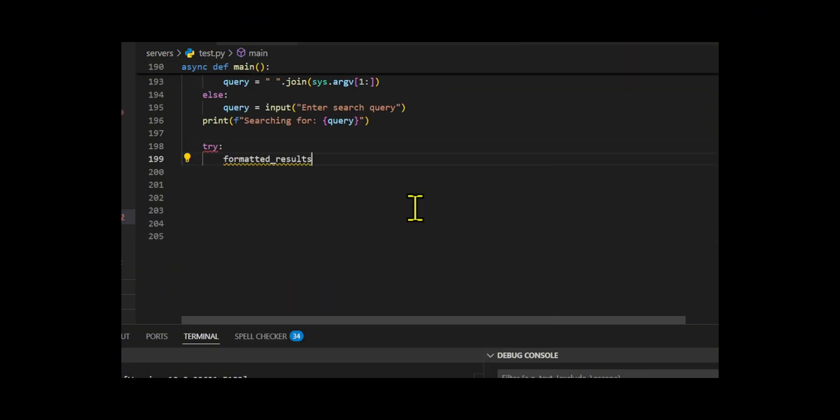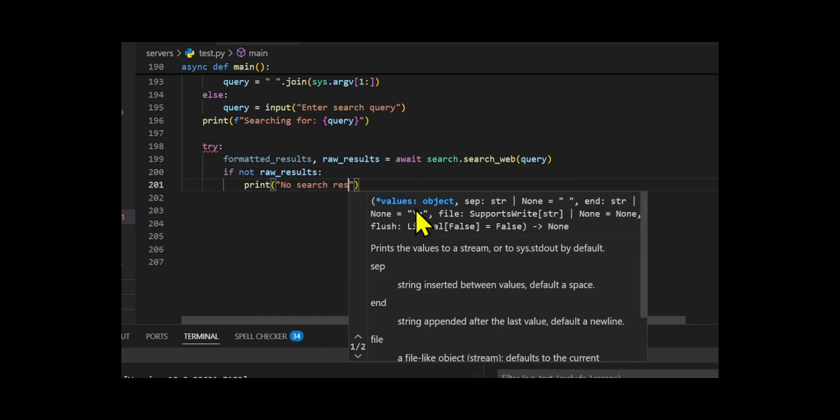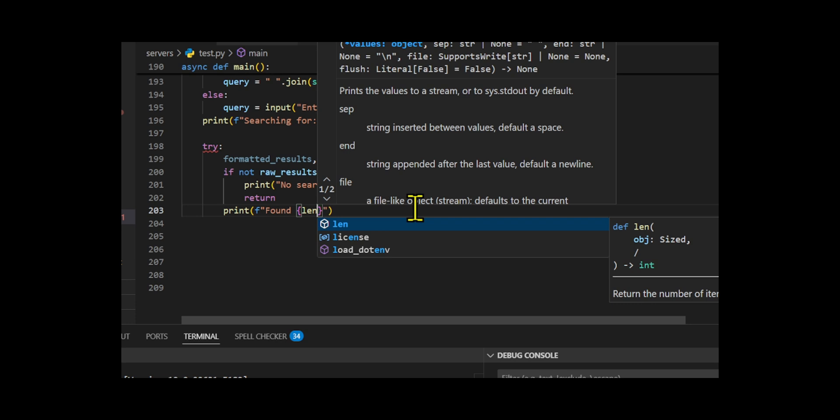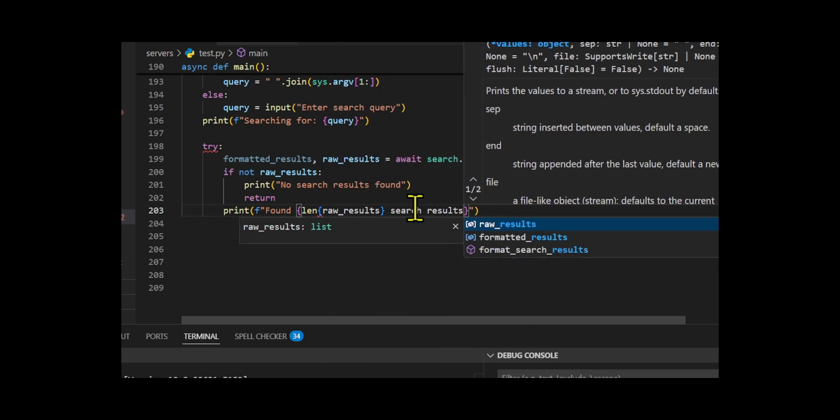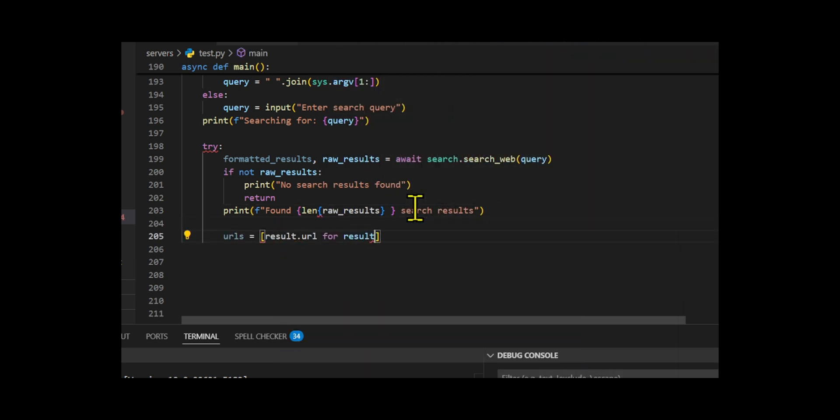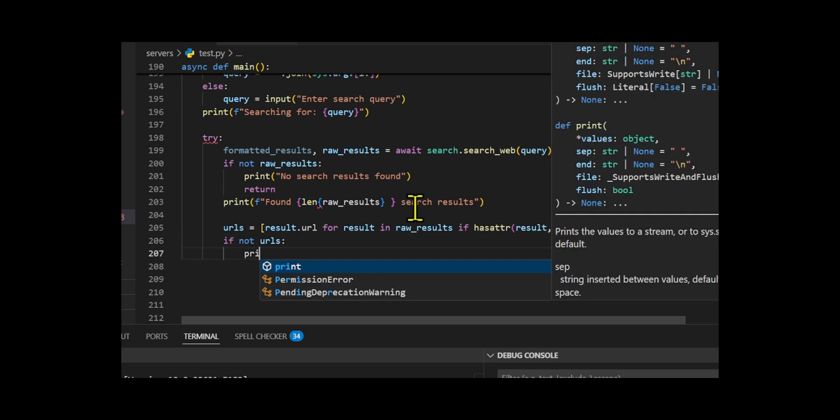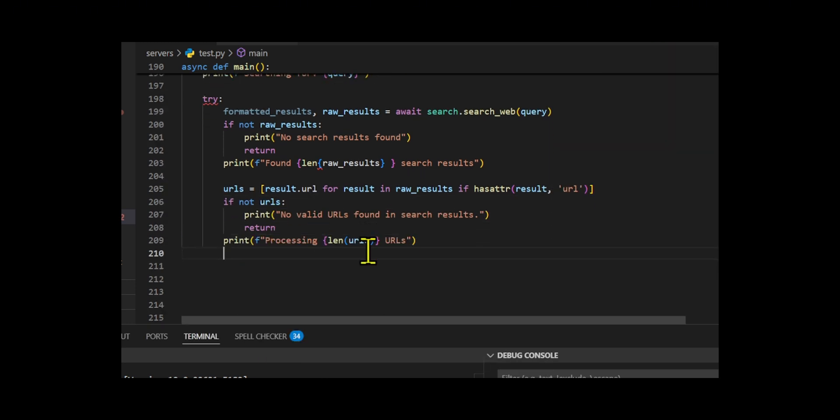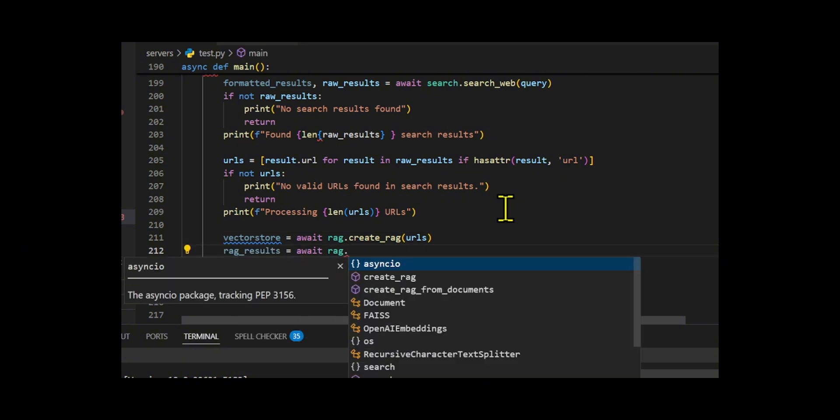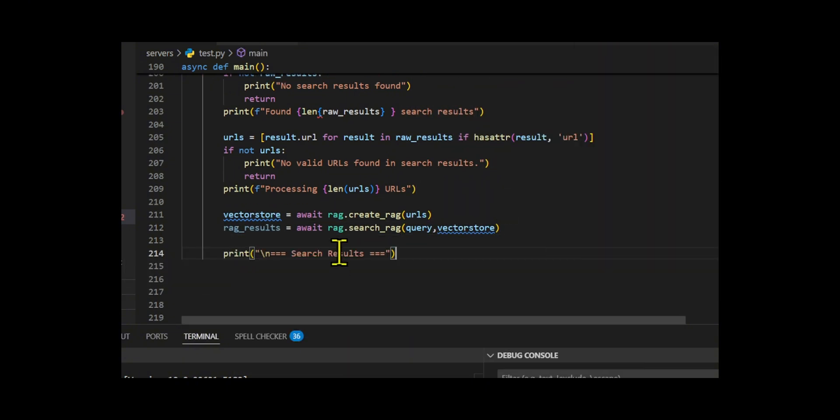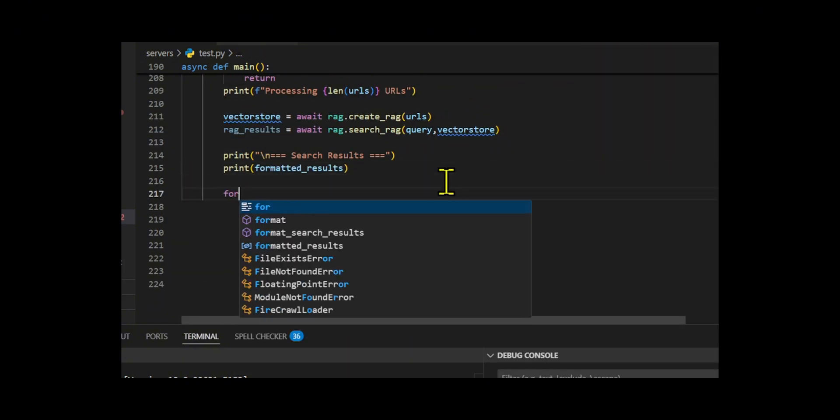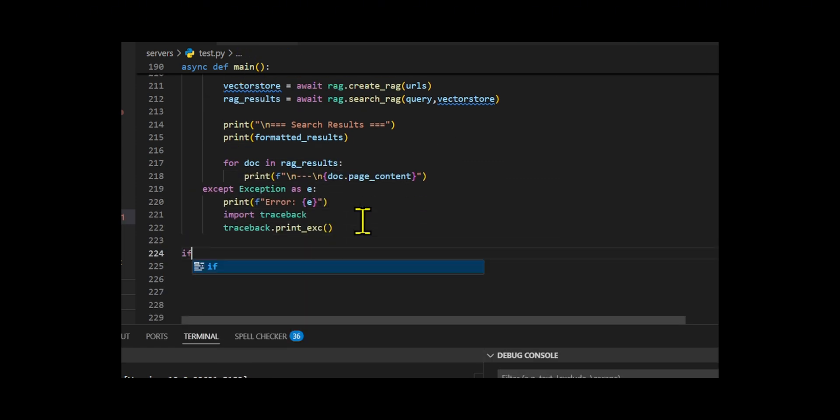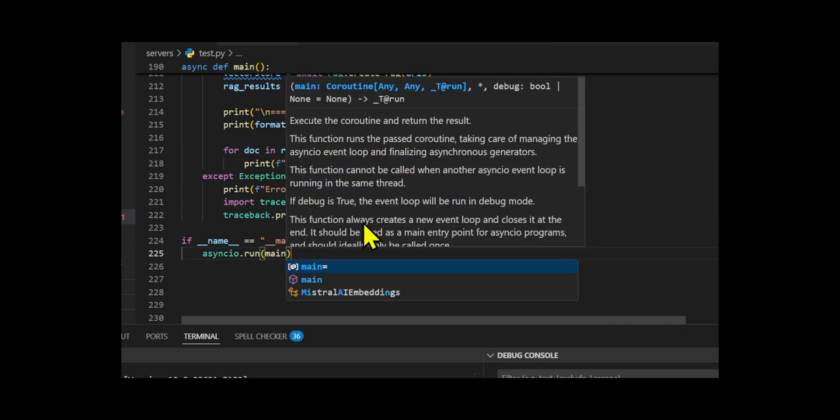The system then performs a semantic search on this vector store to find the most relevant information related to the original query. I made sure to include proper error handling and user feedback, displaying both traditional search results and AI-enhanced RAG results separately. The entire process runs asynchronously using asyncio for efficient I/O operations, and I structured the output to clearly distinguish between different types of results for a better user experience.